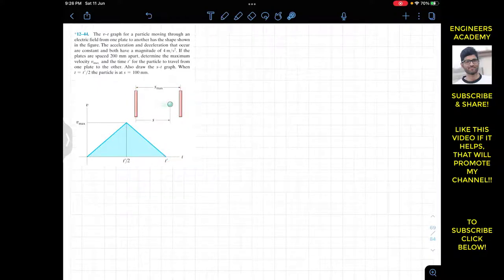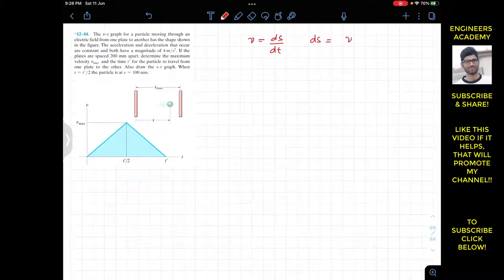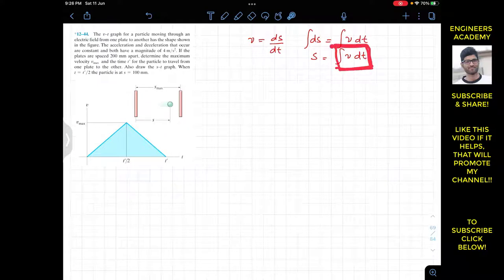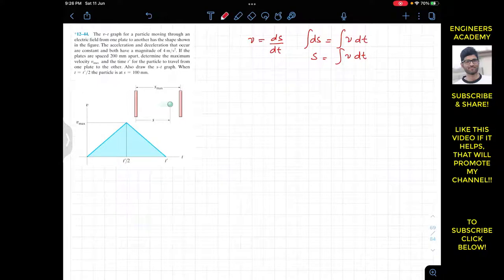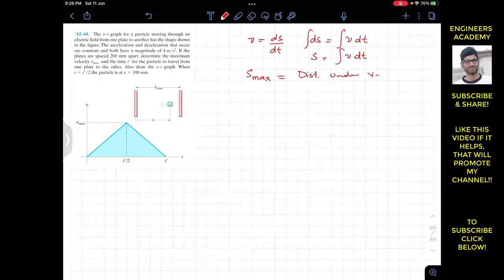We know that velocity equals ds/dt, so ds equals v dt, and integrating both sides gives s as the integral of v dt. This means the area under the VT graph always gives us the total distance. So s_max will be equal to the area under the given VT graph.